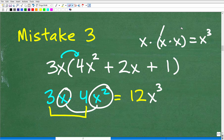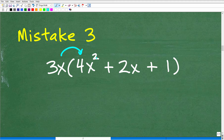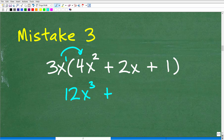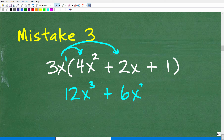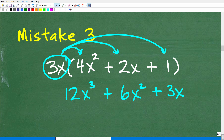Students get confused with those powers and exponents. So let's do this problem correctly. For 3x times (4x squared + 2x + 1): numbers times numbers gives 12, and x to the first times x squared gives x cubed — so the first term is 12x cubed. Then 3x times 2x: numbers give 6, x times x gives x squared — so the second term is 6x squared. And 3x times 1 gives plus 3x. You need to understand that the outside value distributes to as many terms as are inside the parentheses.